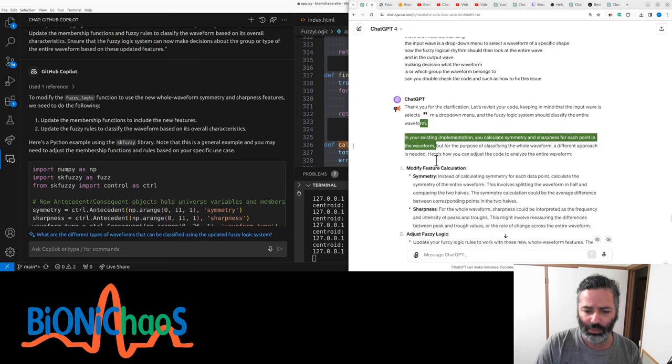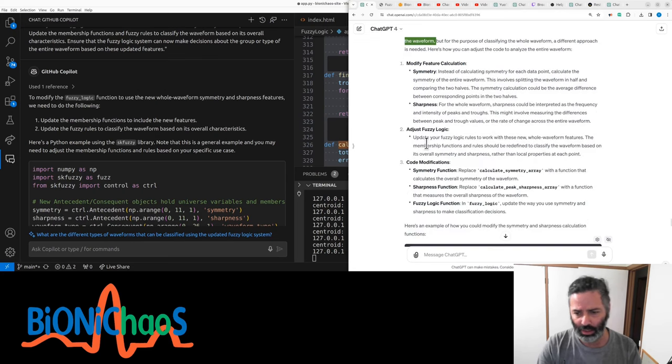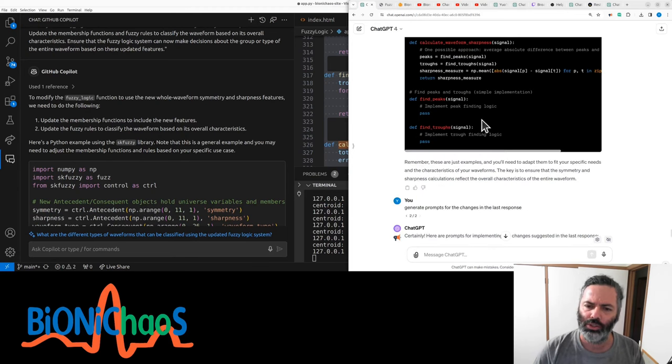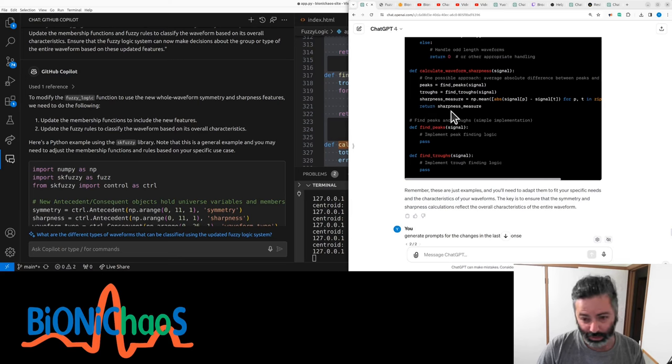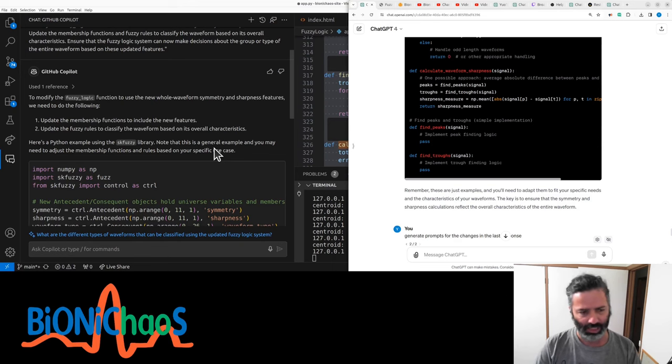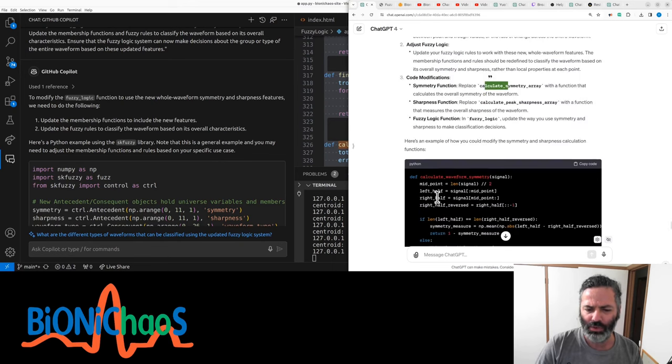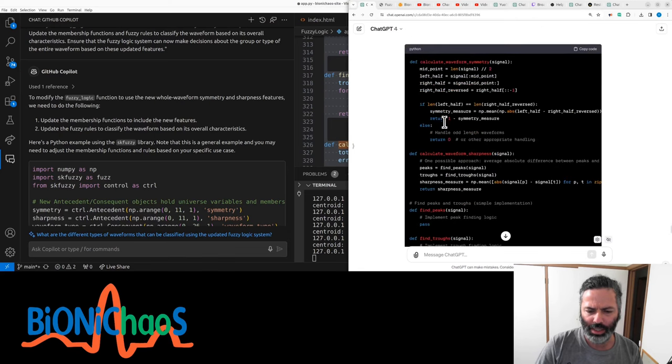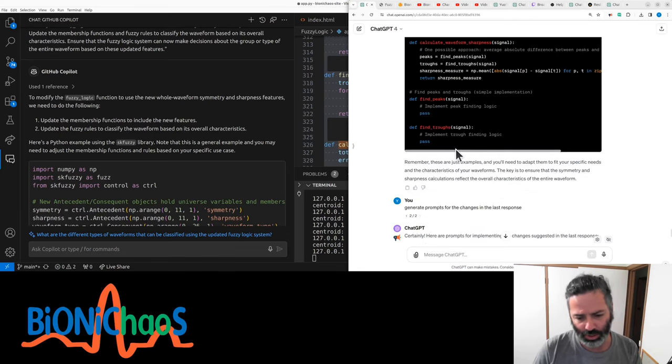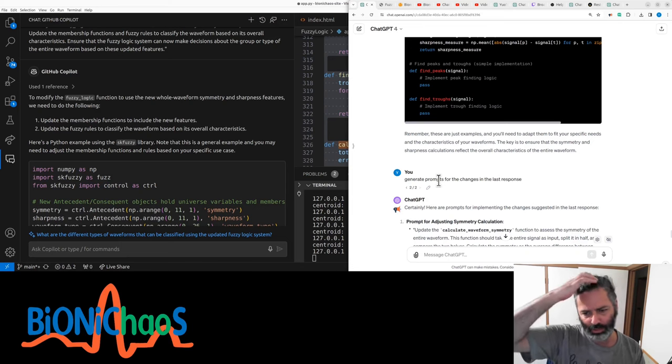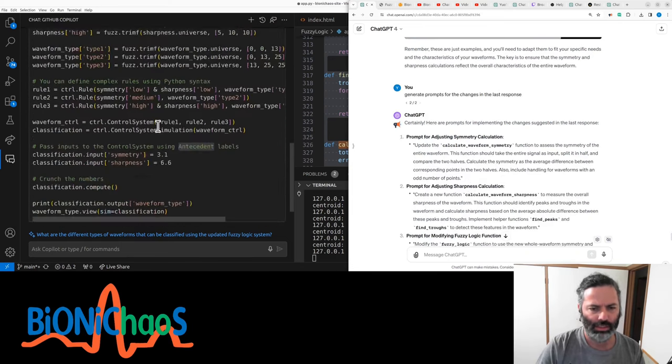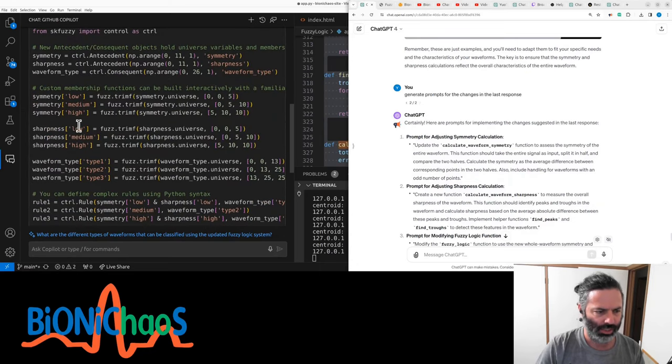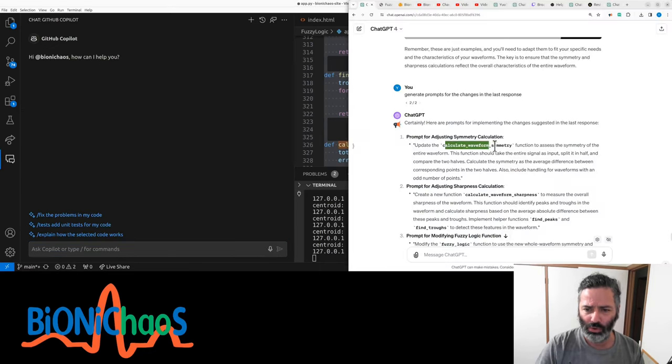Now it suggests that we should correct the code. GPT-4 has a lot of the context. You can load all the code into it and it doesn't forget it. Copilot seems to forget what just happened a couple seconds ago. When the original GPT generated the code, we also asked to generate prompts for the changes in the last response. So let's start a new GPT because it was going places there. It was wrong.